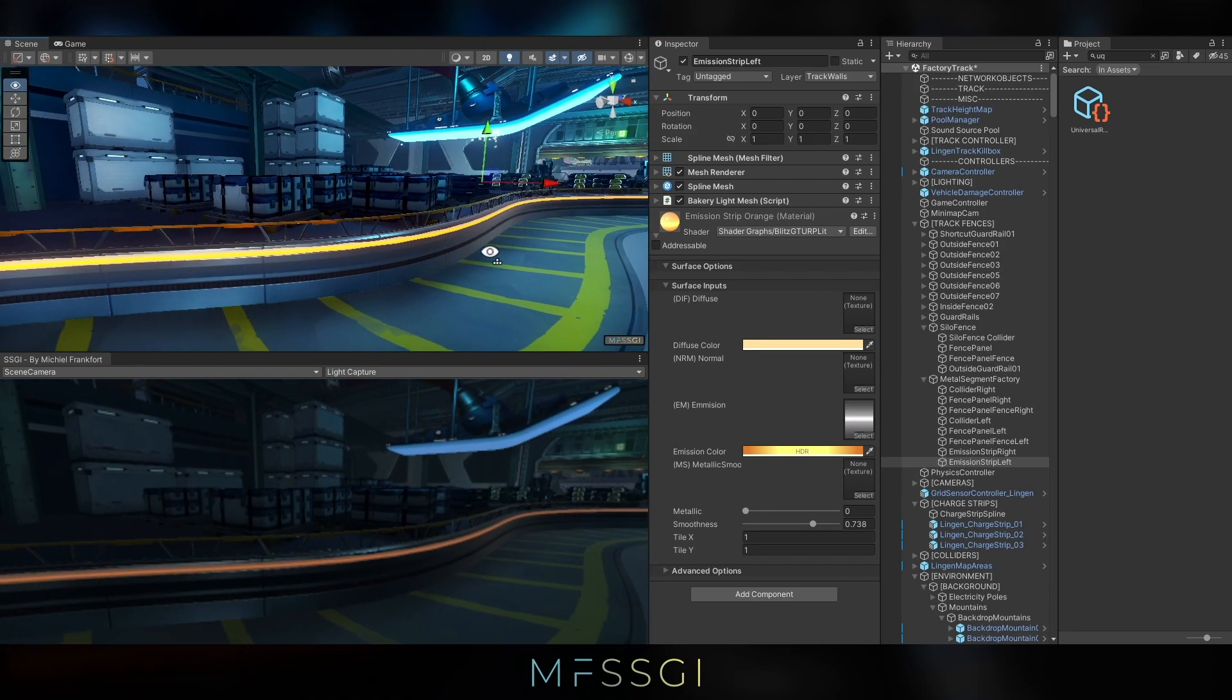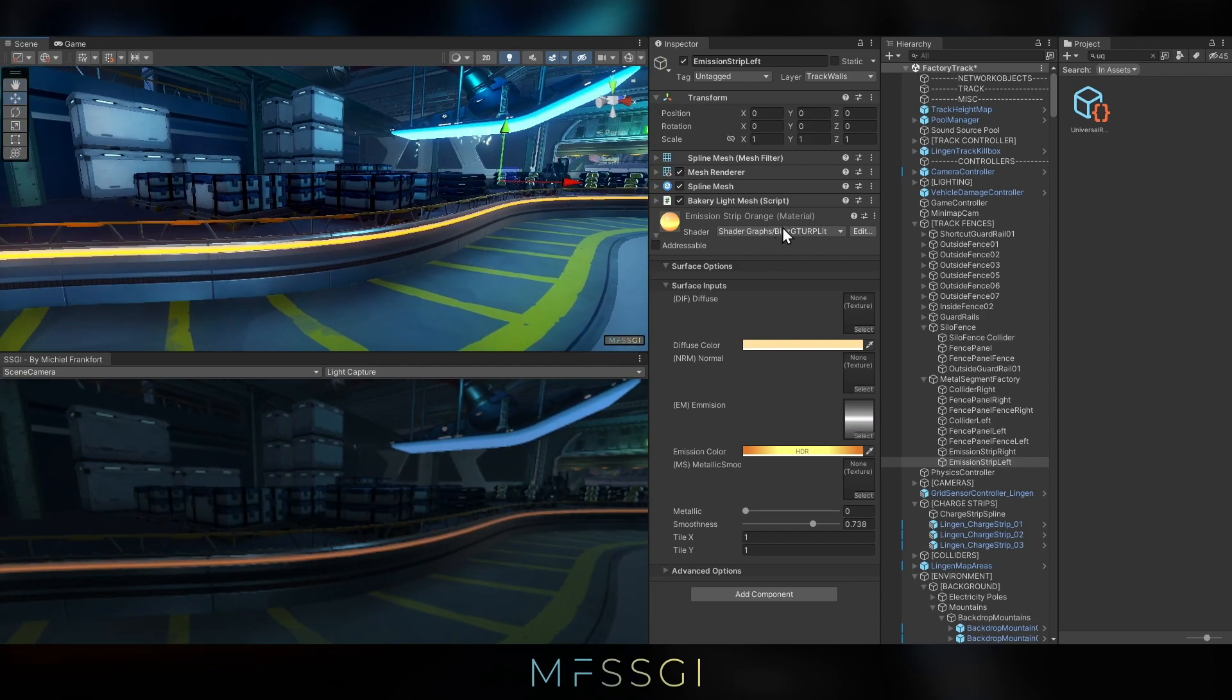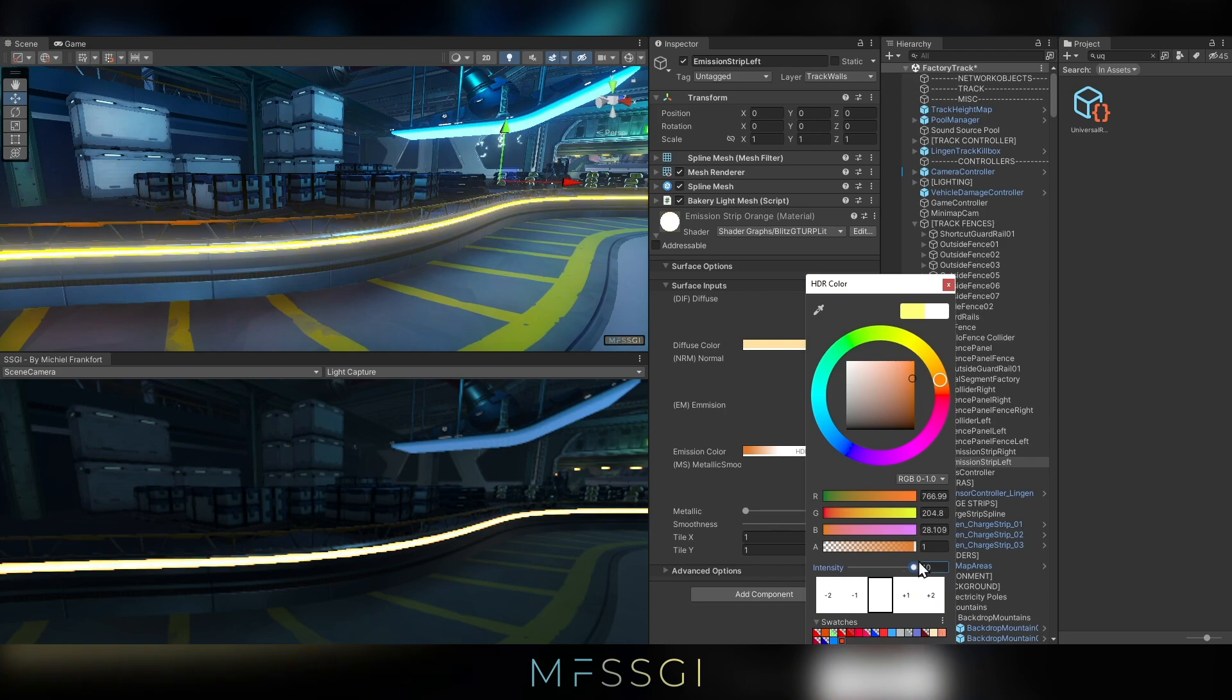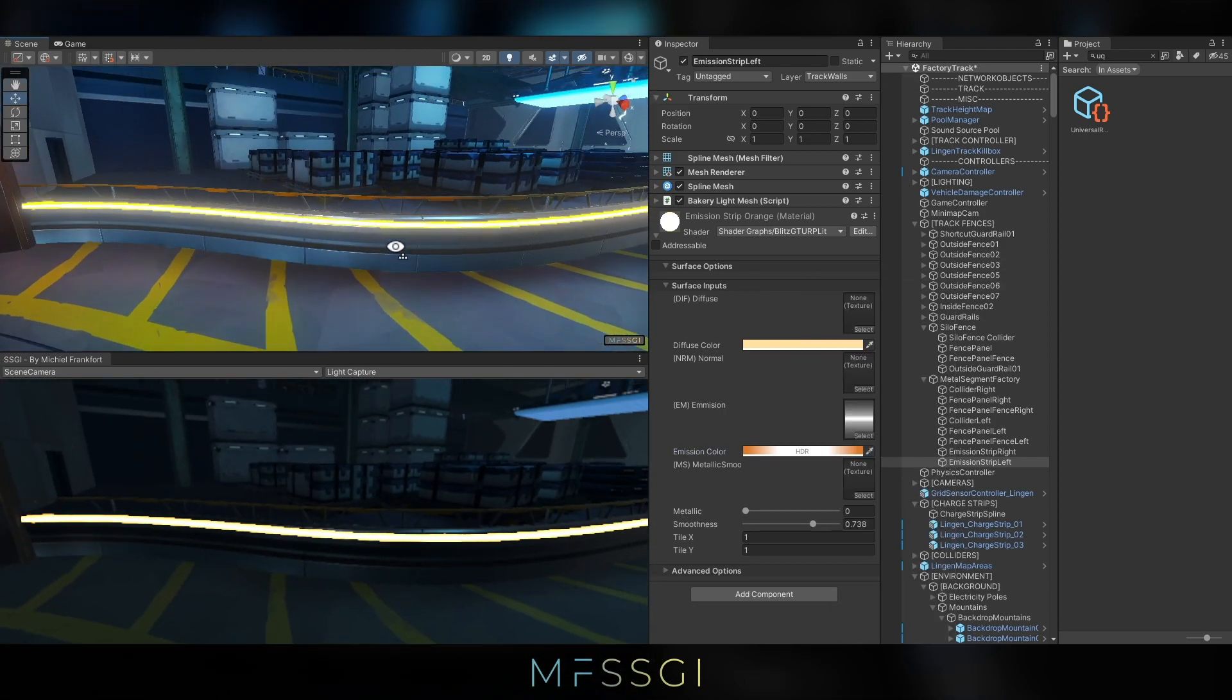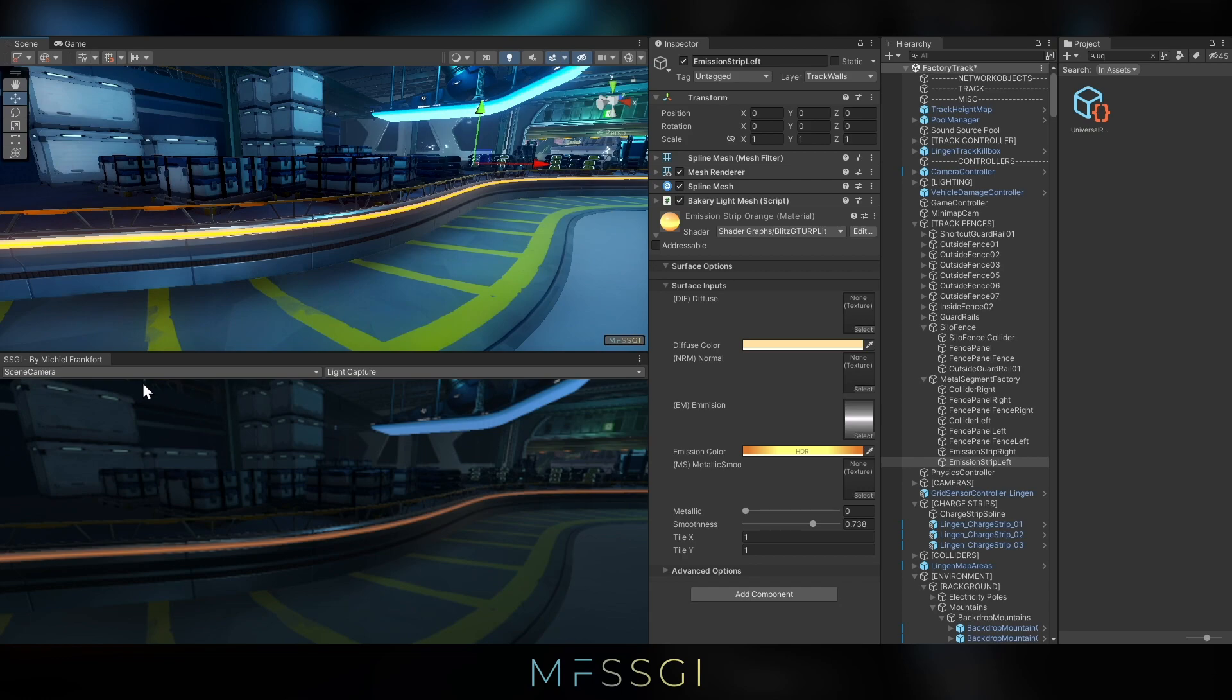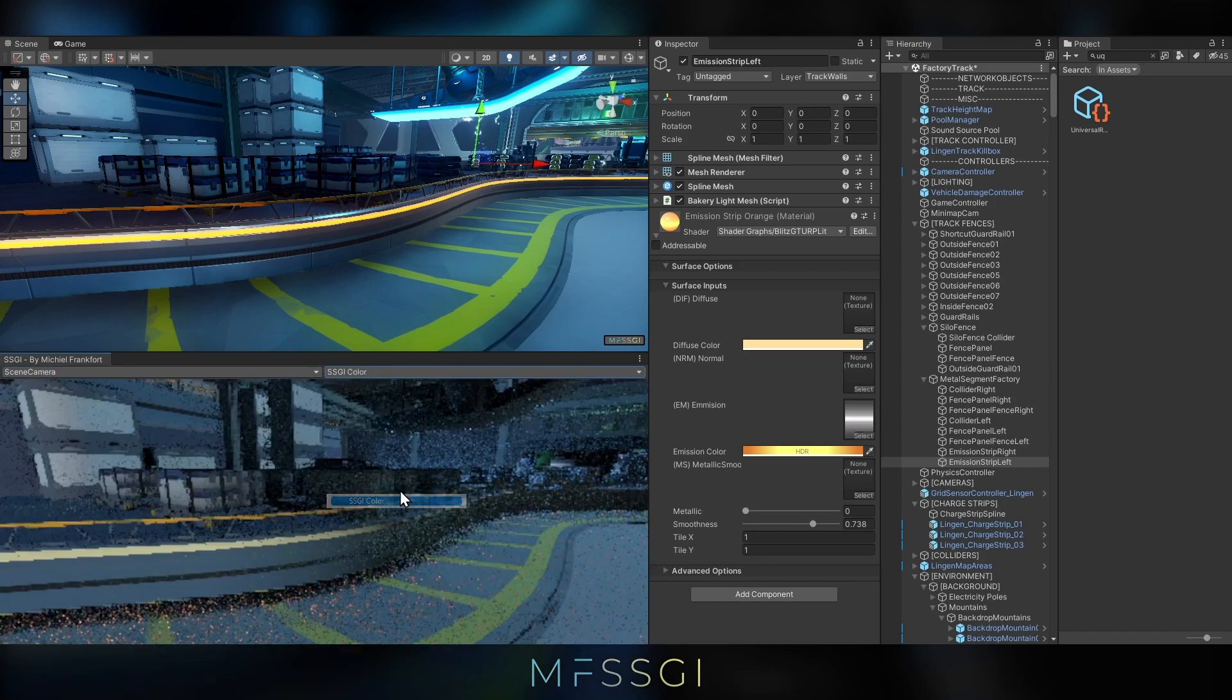What we want to do is we want to make it brighter. Now we can do this by increasing the intensity, but much as with the panels, this just doesn't look very good.